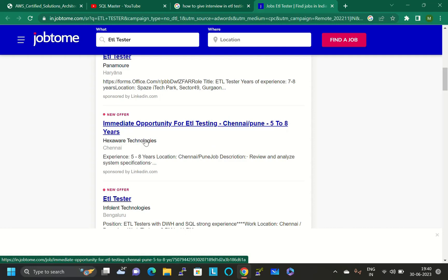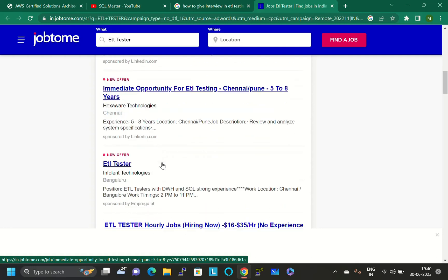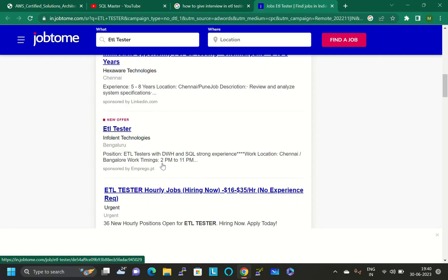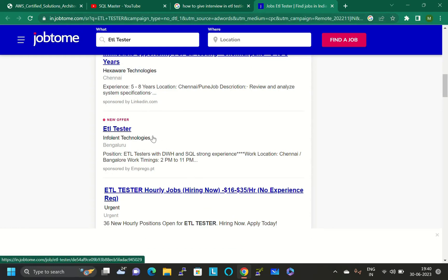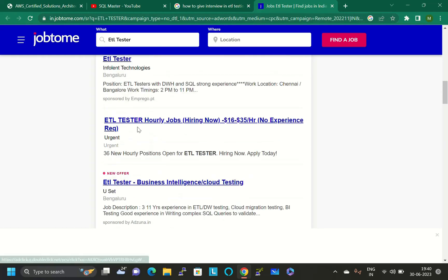You can find a lot of jobs here on this website. The website name is in.jobtome.com. ETL tester in Influent Technologies, only ETL tester vacancies, ETL tester hourly jobs.